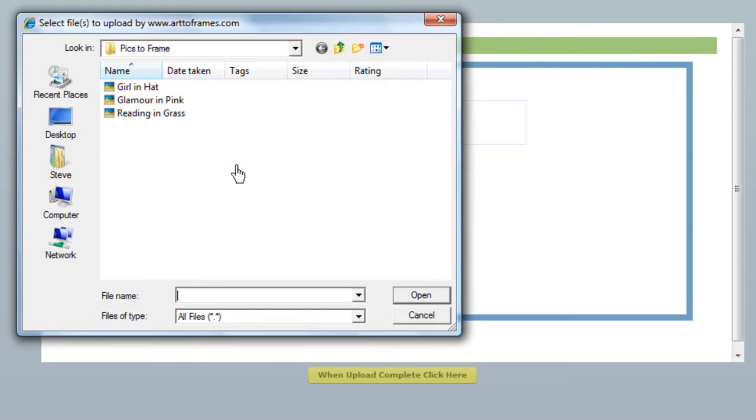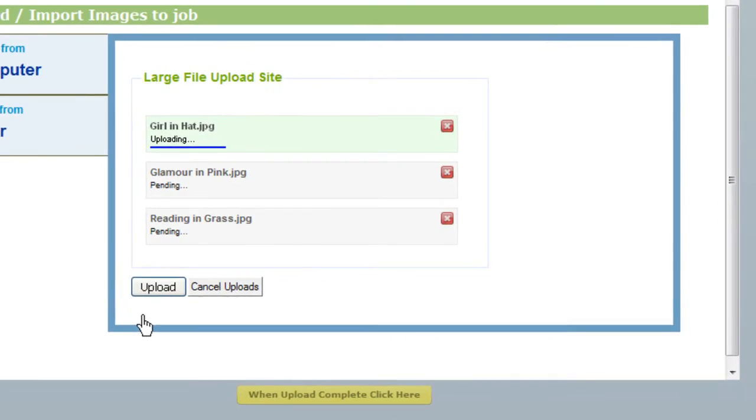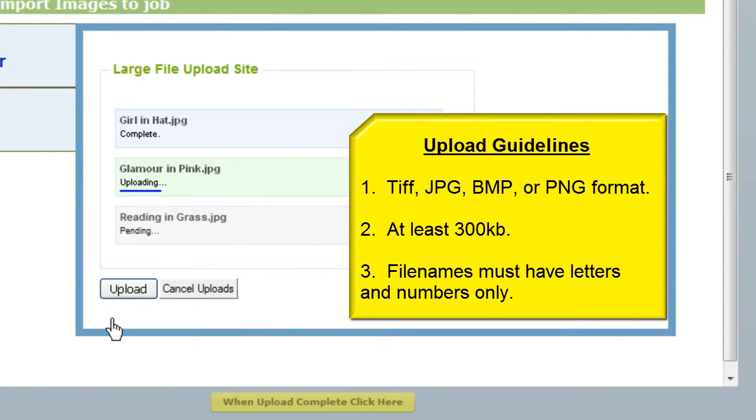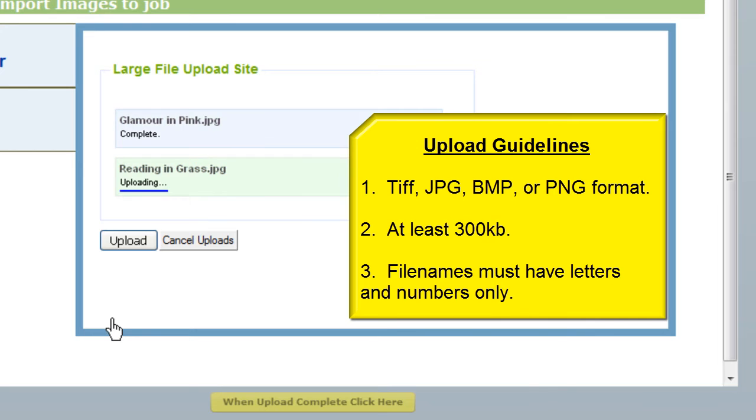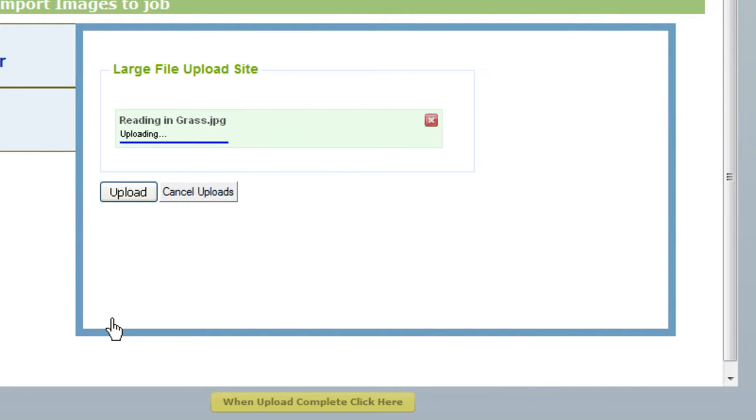I'll choose my computer. I'll click Upload to browse my hard drive, and click on a picture to upload it. You can upload pictures in TIFF, JPEG, BMP, and PNG formats. Just make sure that they're at least 300 kilobytes, and that their file names include only letters and numbers.